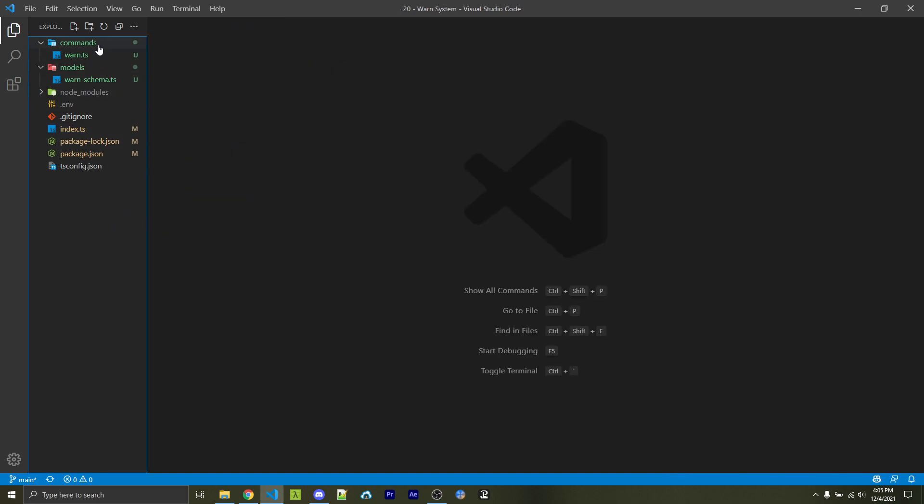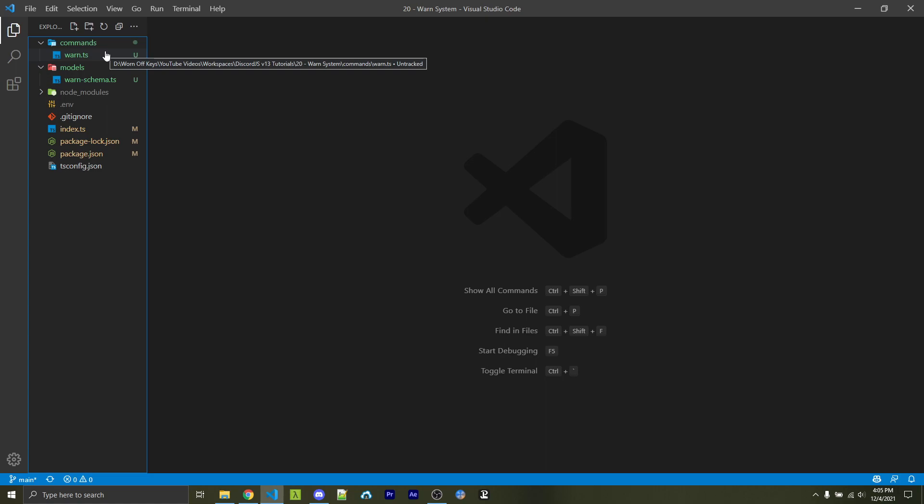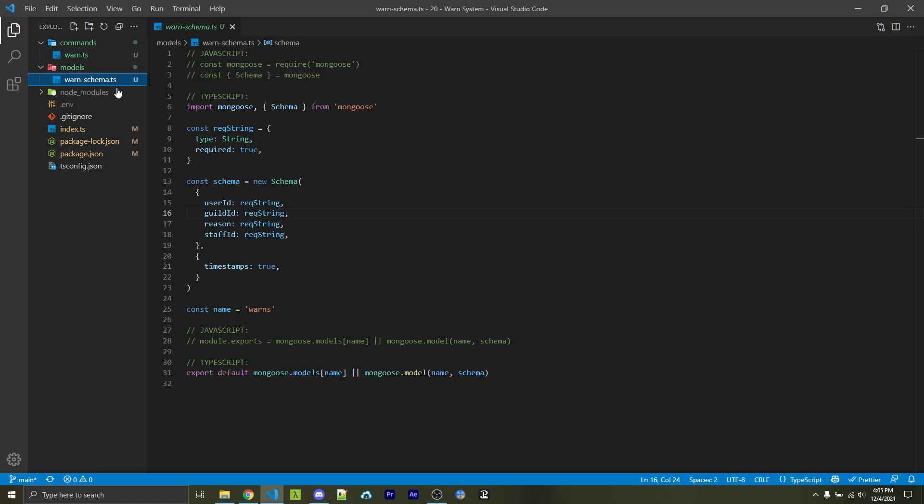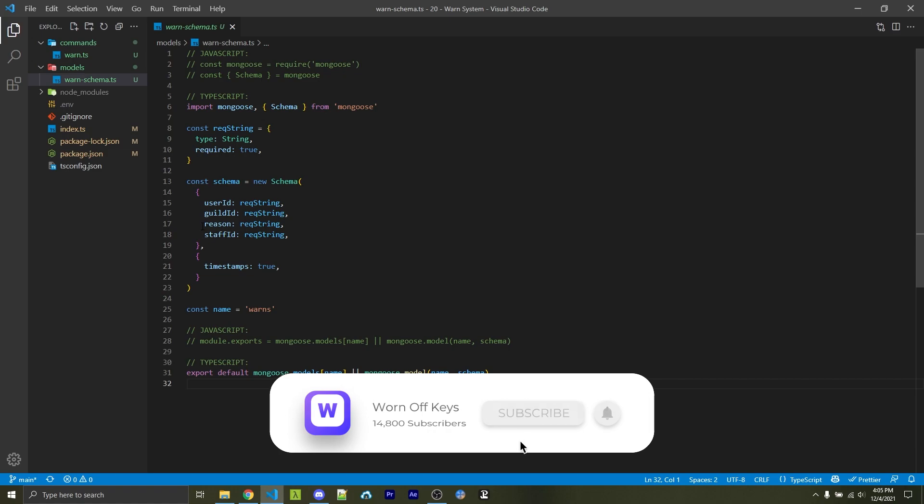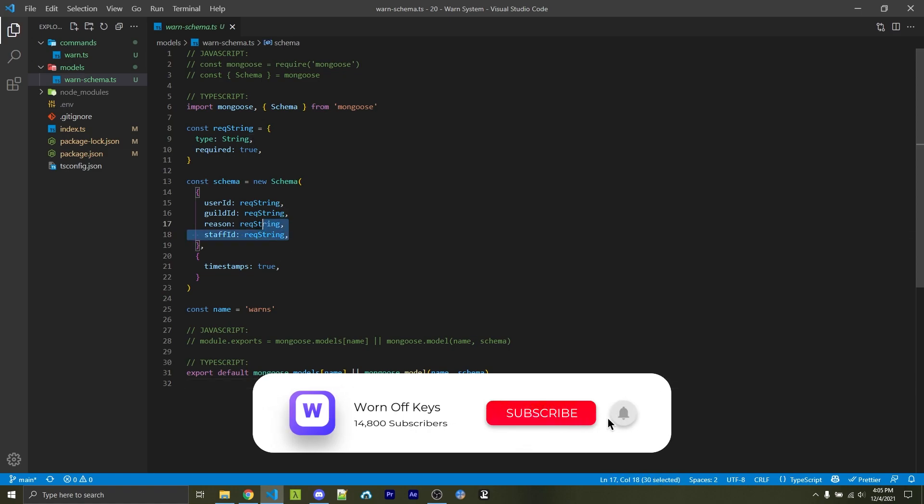The first step is to make your own commands and models folder because we will have a single warn command as well as a MongoDB schema, which is going to hold all the information we need to store. In this case, this would be a user ID, a guild ID, the reason, and a staff ID, all of which are required strings.